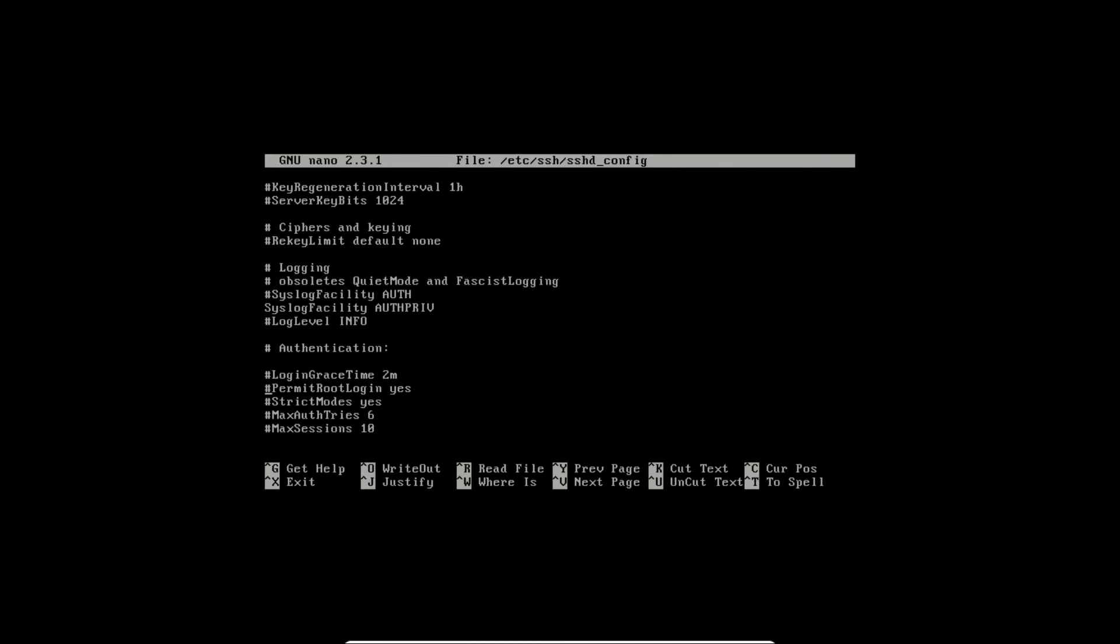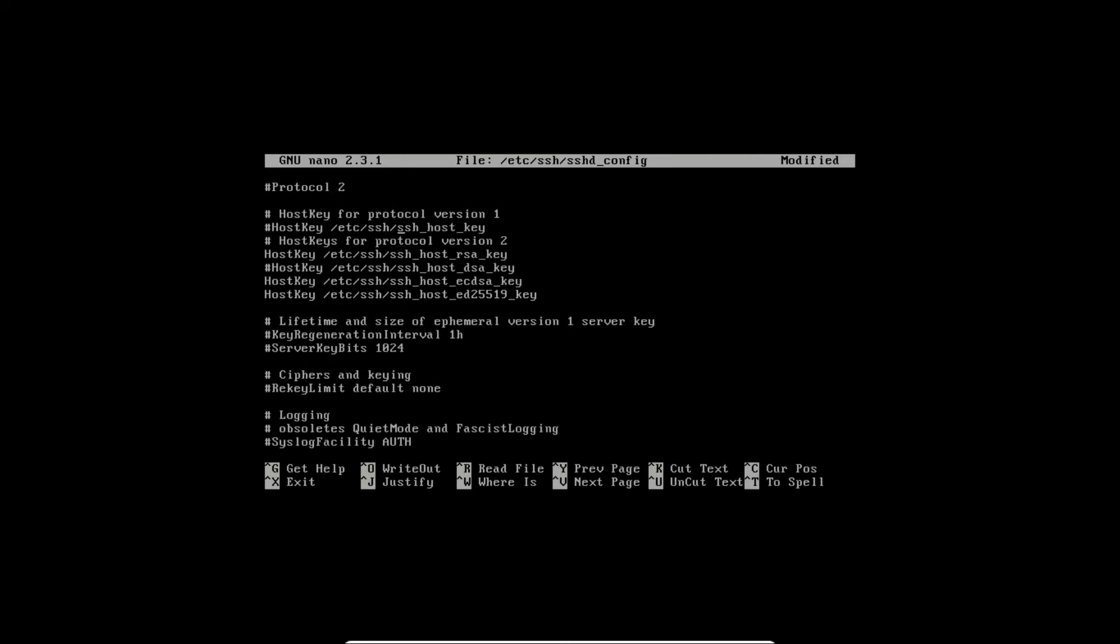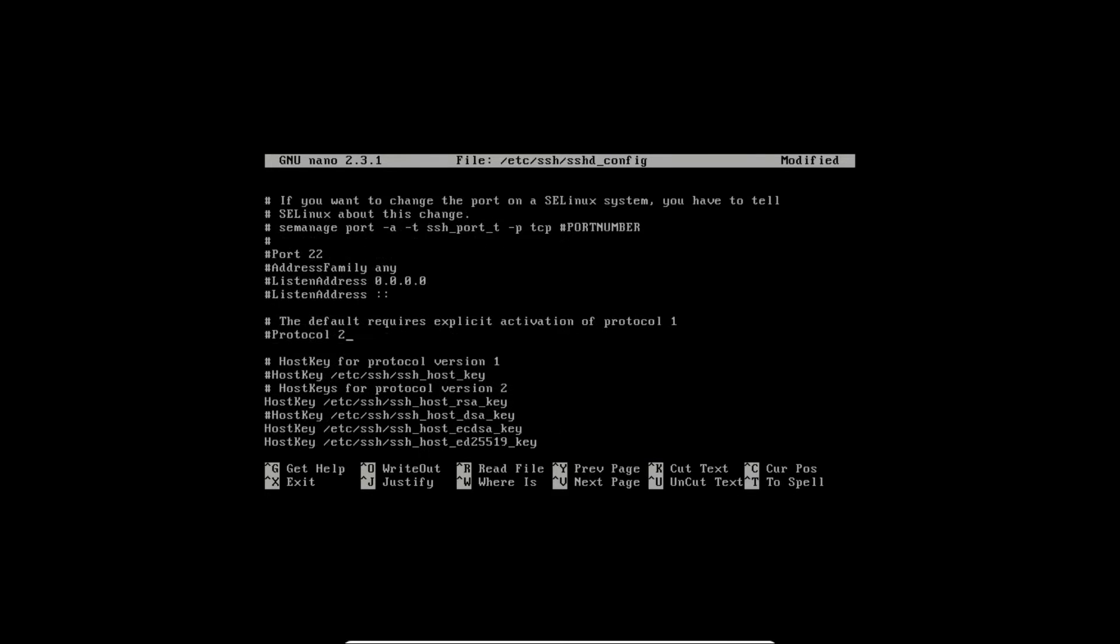To make it more secure, we will deny login by user root. Also, we uncomment directive protocol to force our server to use new protocol number 2 and uncomment port number.